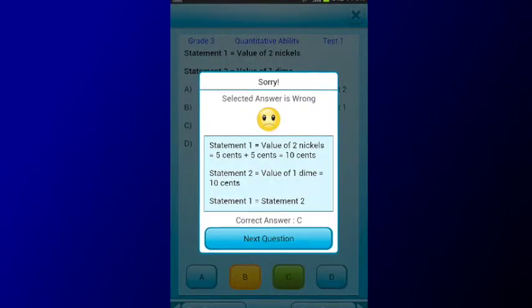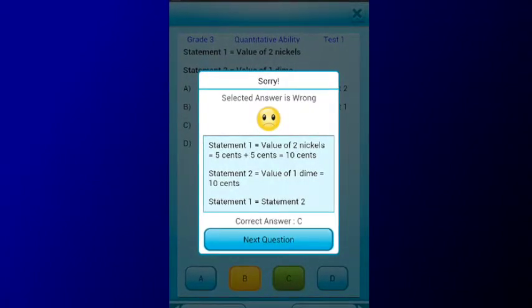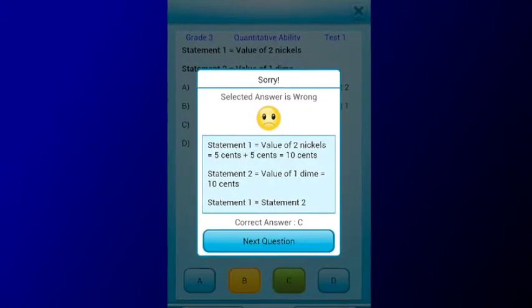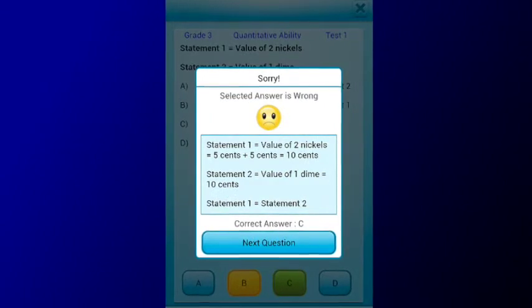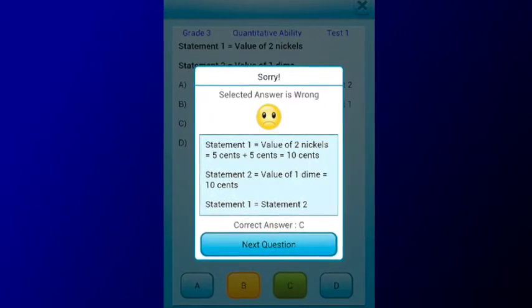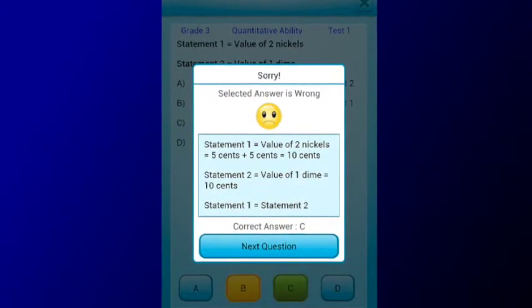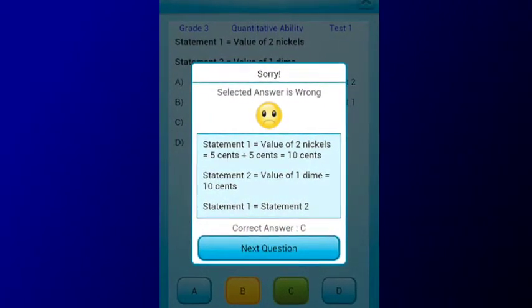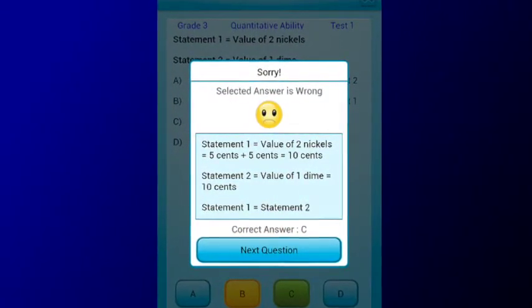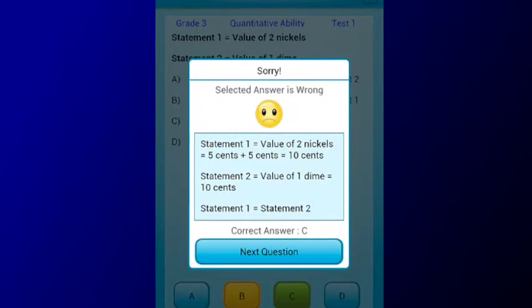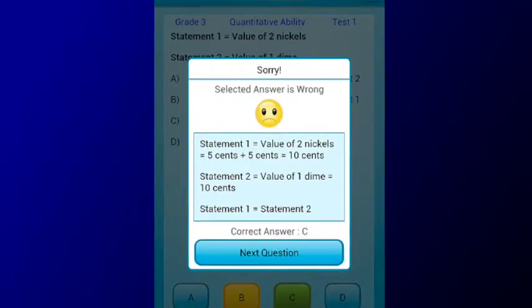If you answer a question wrong, the correct answer with detailed explanation is displayed so that you can learn where you went wrong. At the end of each practice test, the app displays your score.